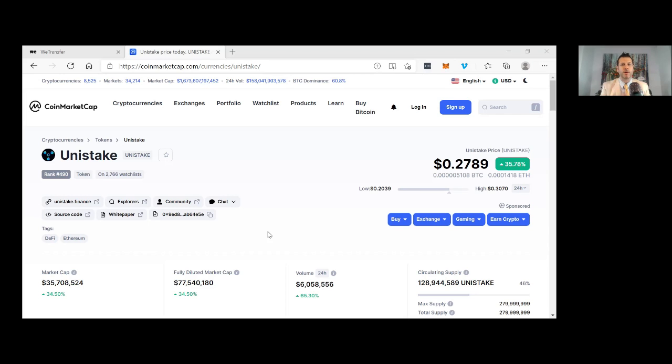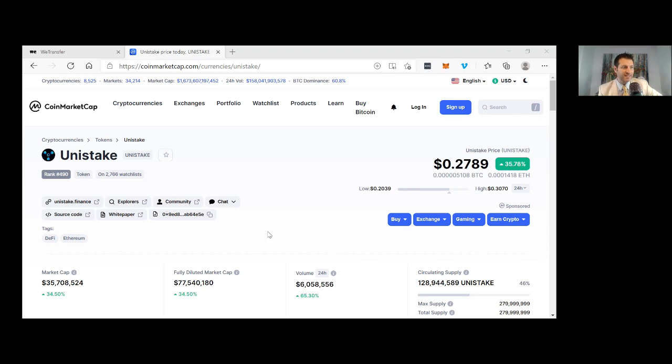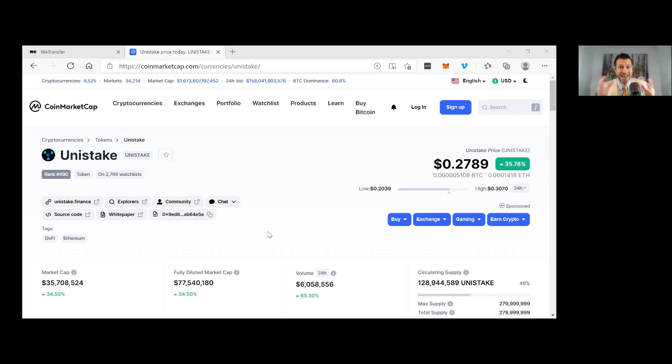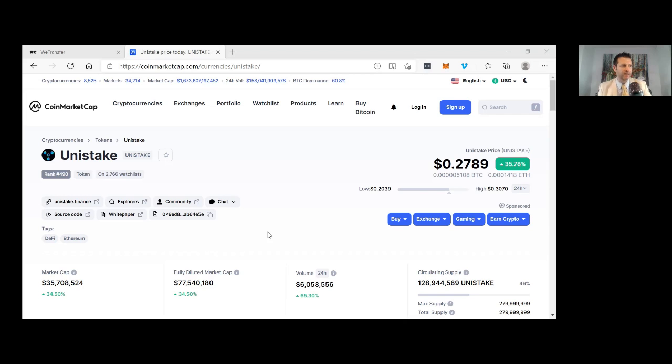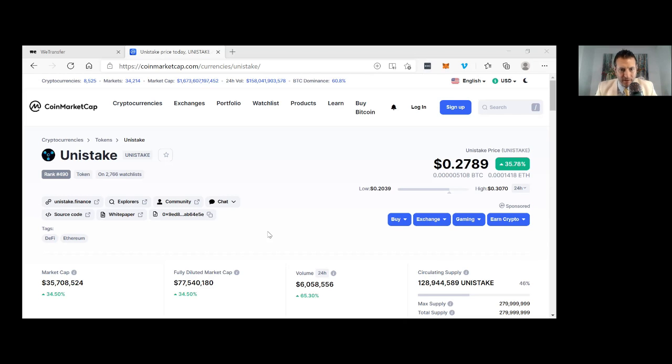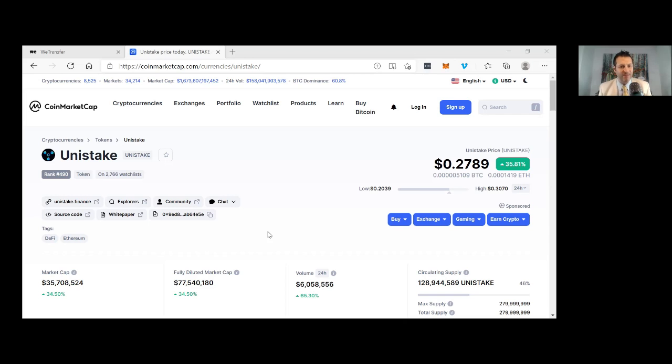Currently at $0.27 on CoinMarketCap, up 35%. Developers have been working really hard on building the platform for four months since a 5,000 Ethereum token sale that filled in just minutes. Launch date coming in just days. There's a strong case for liquidity providing using Unistake, and a strong loyal community. That's why the coin is climbing. Look at the volume: $6 million in the last 24 hours, fully diluted market cap of $77 million, and current market cap of $35 million.